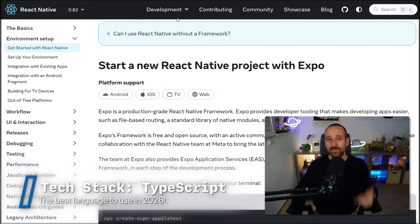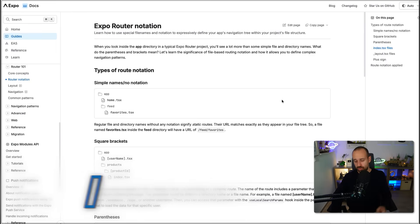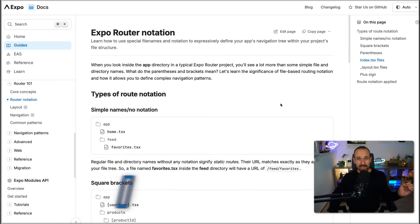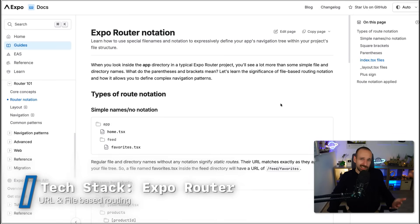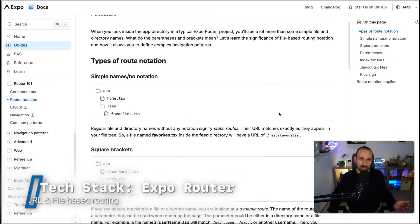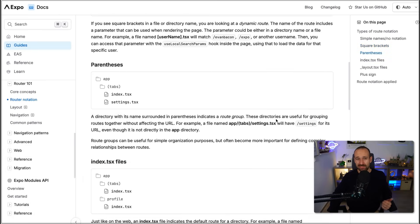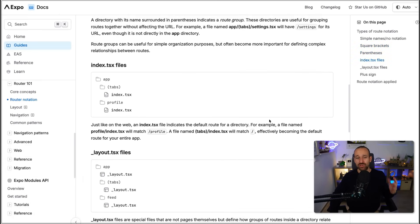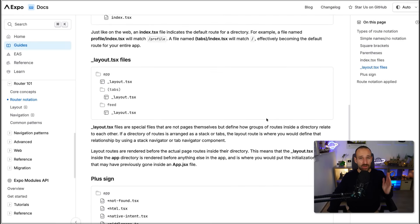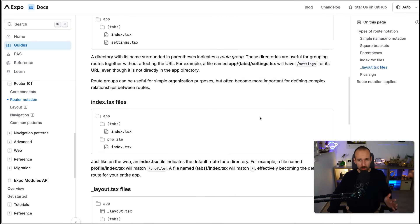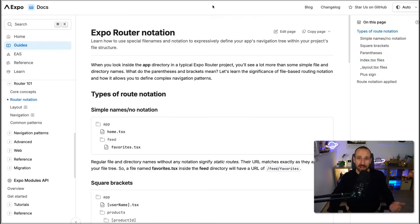Of course you want to use TypeScript — no question about that anymore. And you also want to use Expo Router, because that gives you URL-based routing and file-based routing, like you probably used coming from the web. It has reached a very great maturity level and Expo Router gives you really great functionalities in terms of displaying pages, API routes, RSC, and so many things.